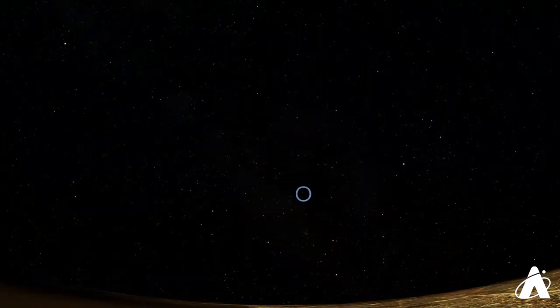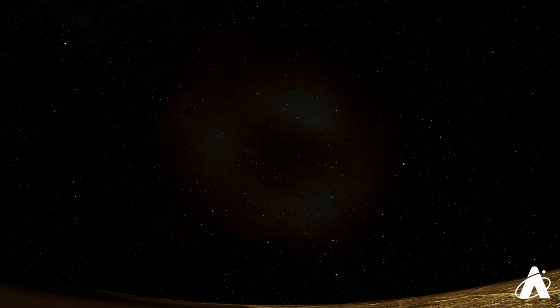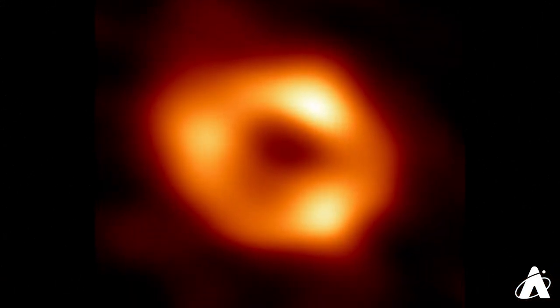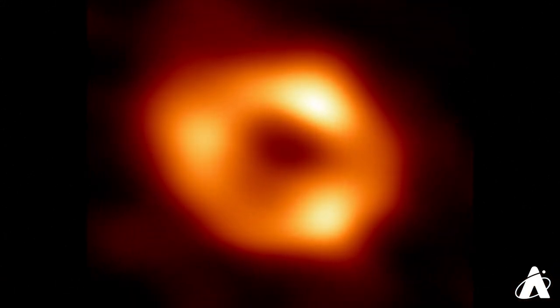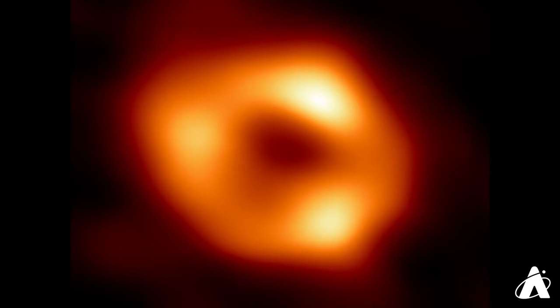The center of our galaxy lies in the direction of Sagittarius, just off the spout of the teapot. This is the location of the supermassive black hole at the center of the Milky Way that was recently imaged by the Event Horizon Telescope.